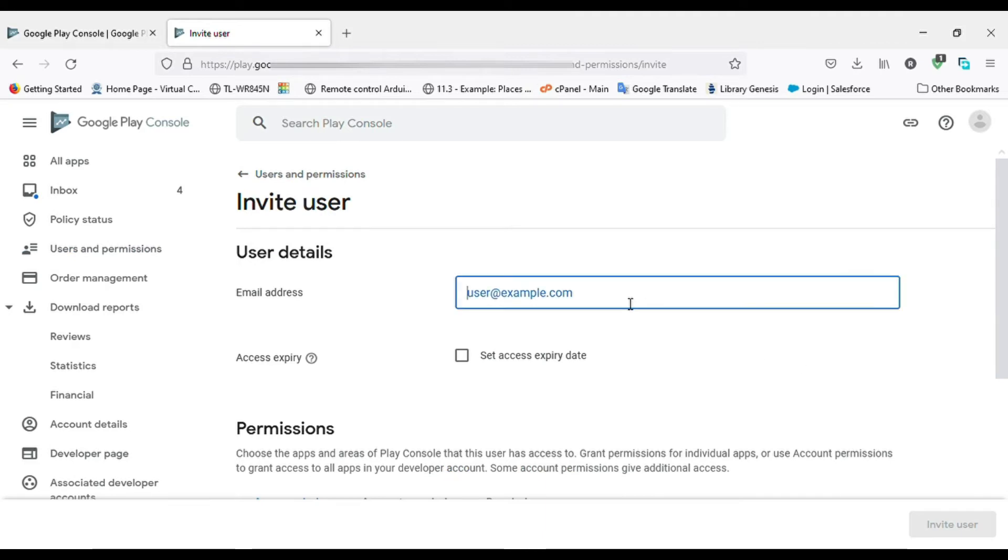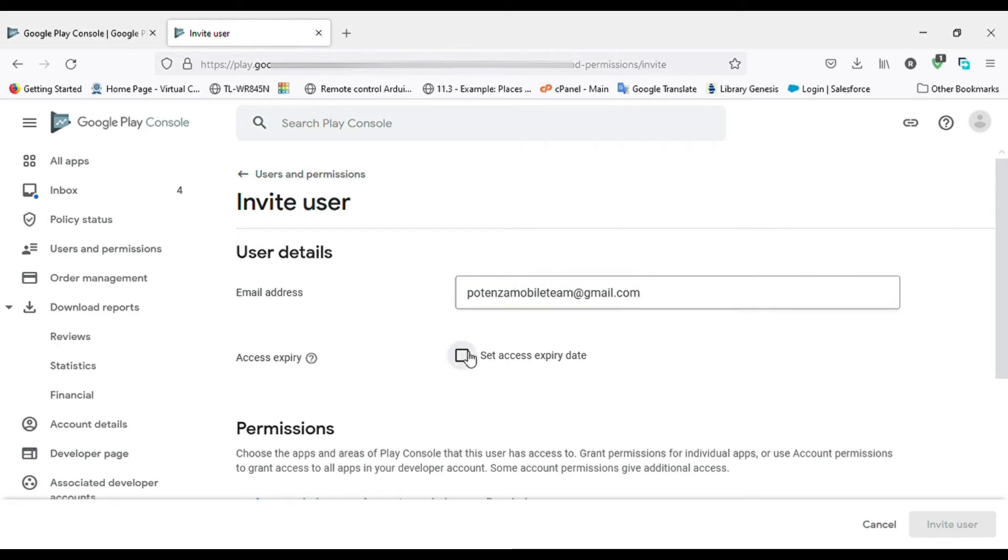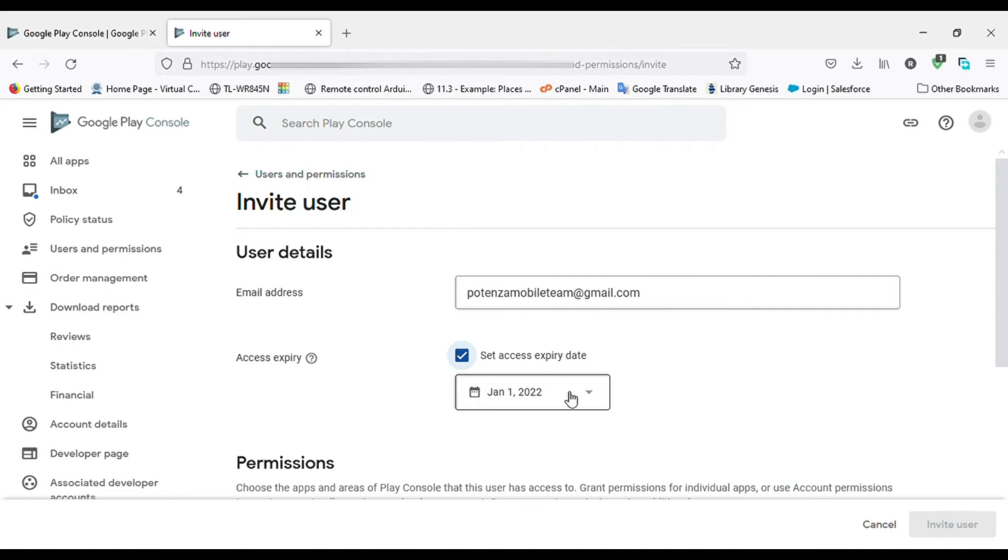Now add the member email address here for who you want to invite. Now add an expiry date for how much time the user can access this. For this, check the checkbox and select a date from the calendar.